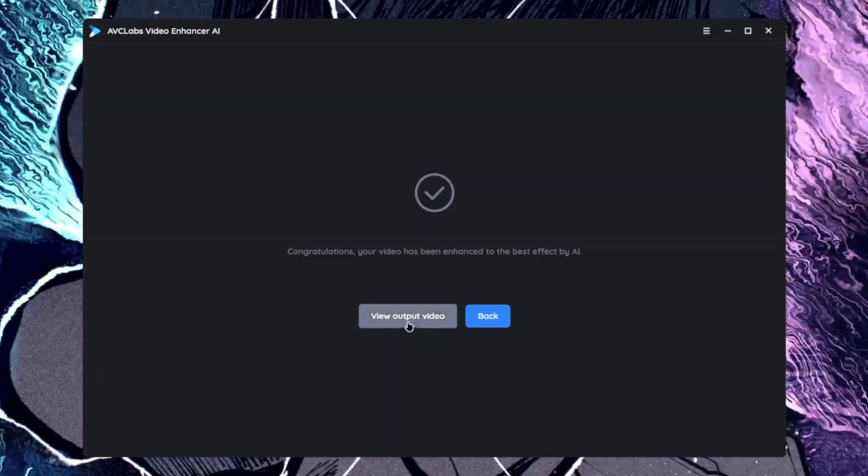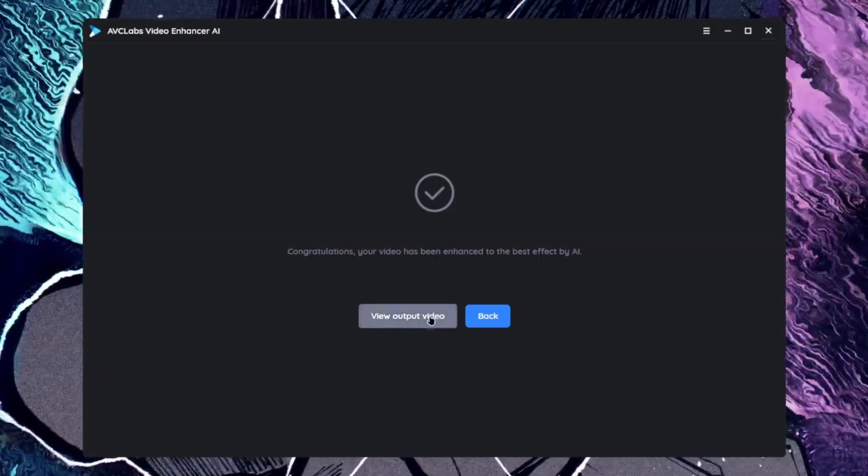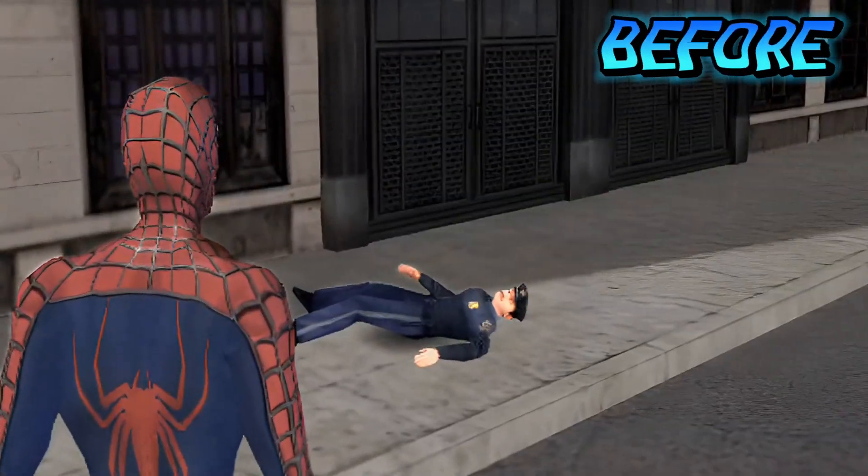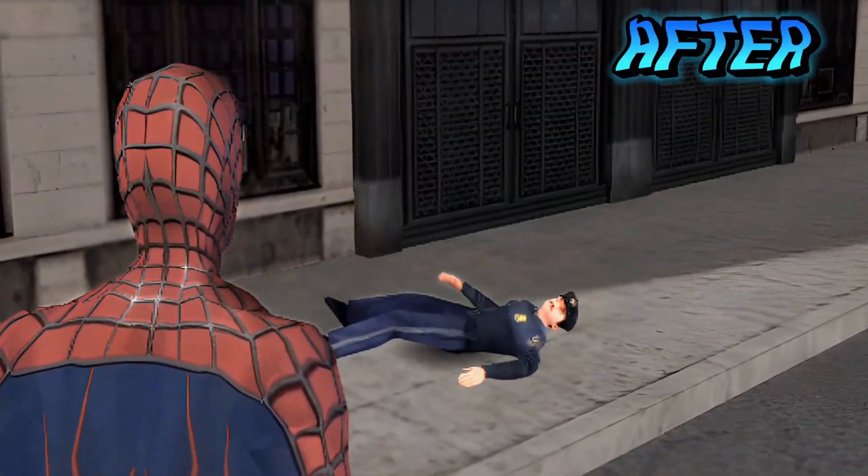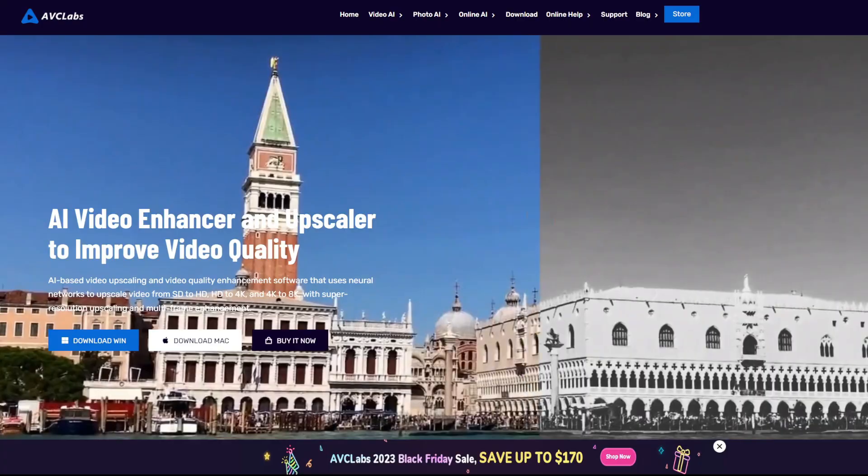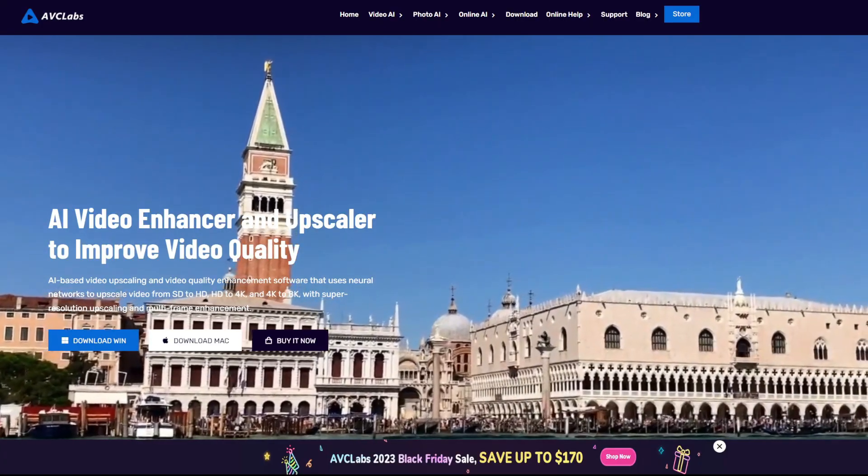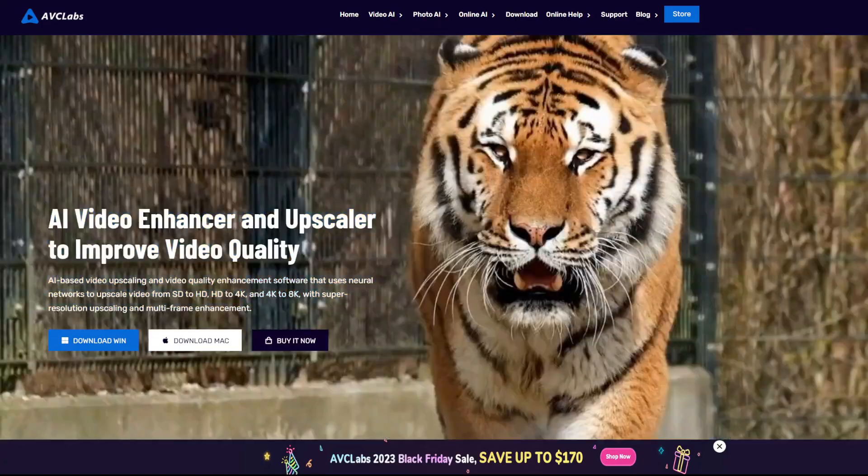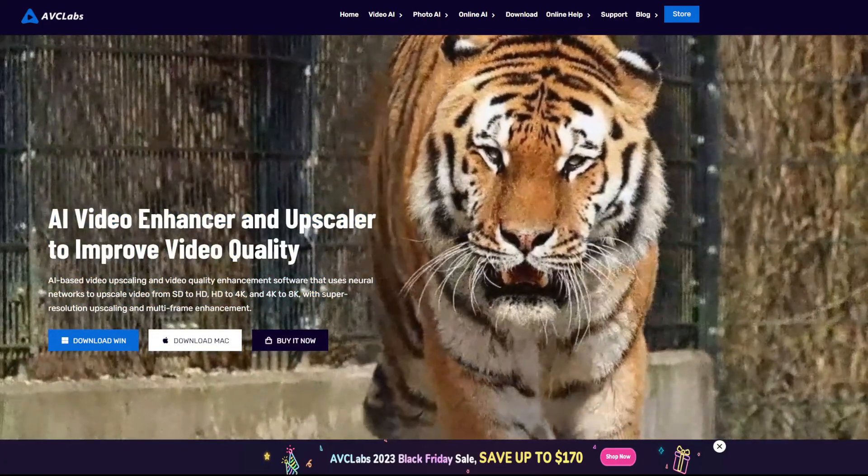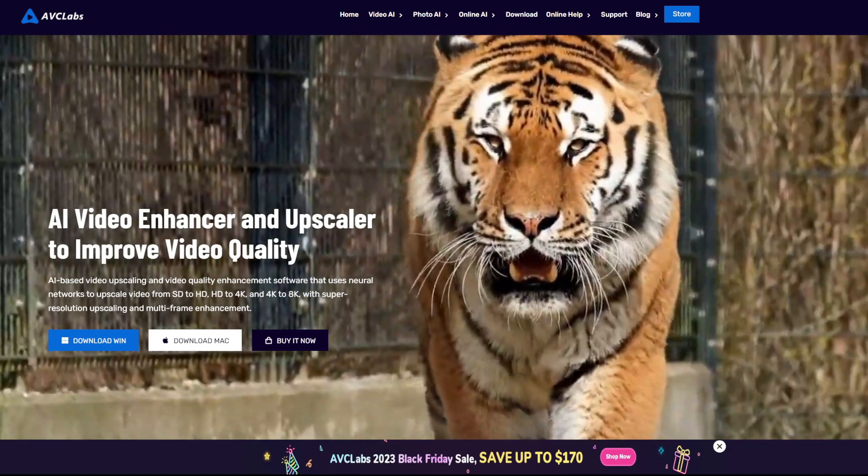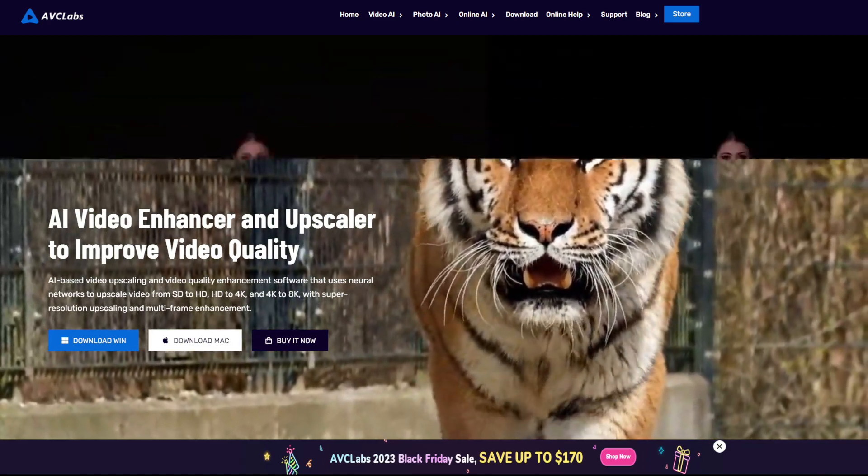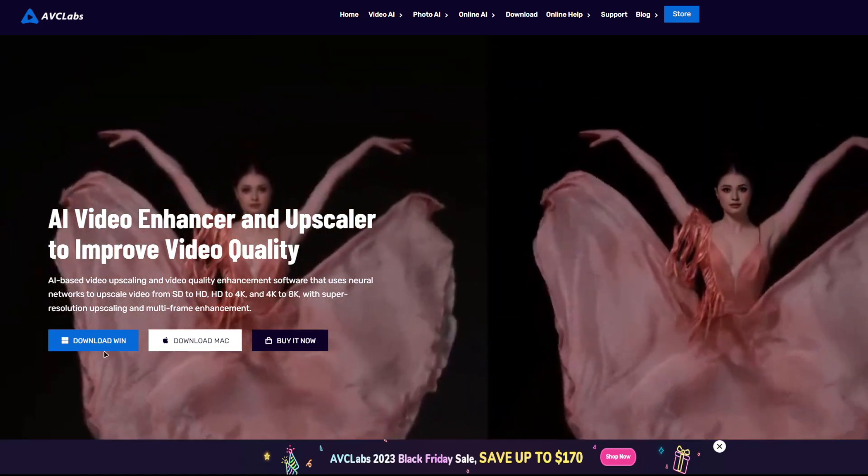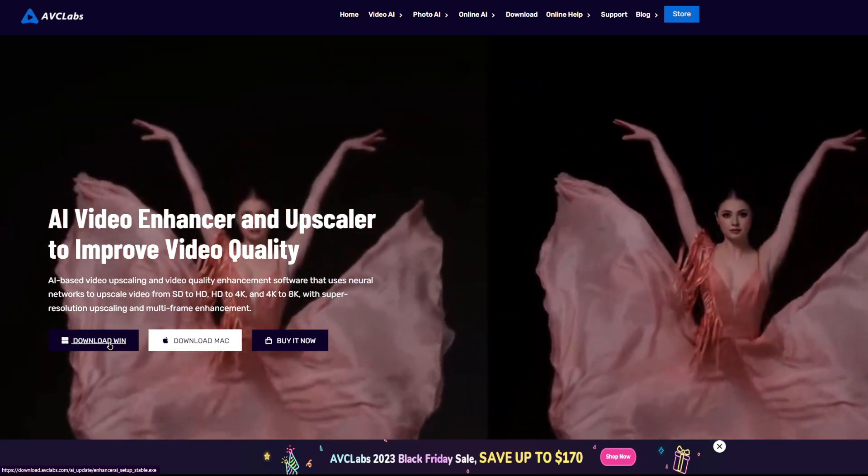Once the enhancement is completed, all you have to do is tap on the view output video and you will be able to check the results for yourself. So guys, that was AVCLabs video enhancer AI. This is really an amazing tool. If you are into editing, then it will help you quite a lot. I'll see you guys next time. Thanks for watching, goodbye.